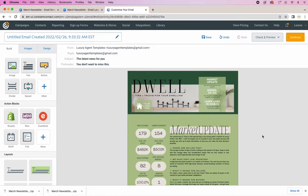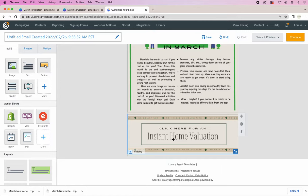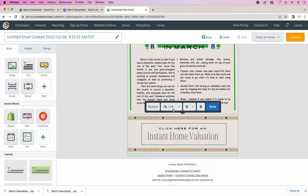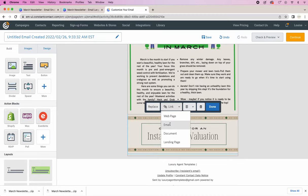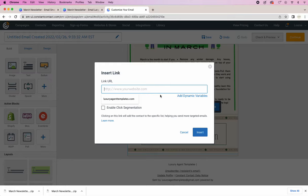So the next thing that we're going to do is make sure that this one for the instant home valuation that you include a link to your website. So just include an option for people to contact you.